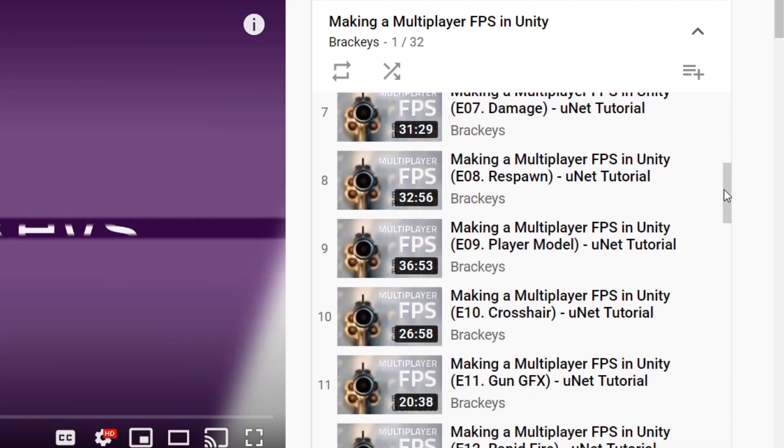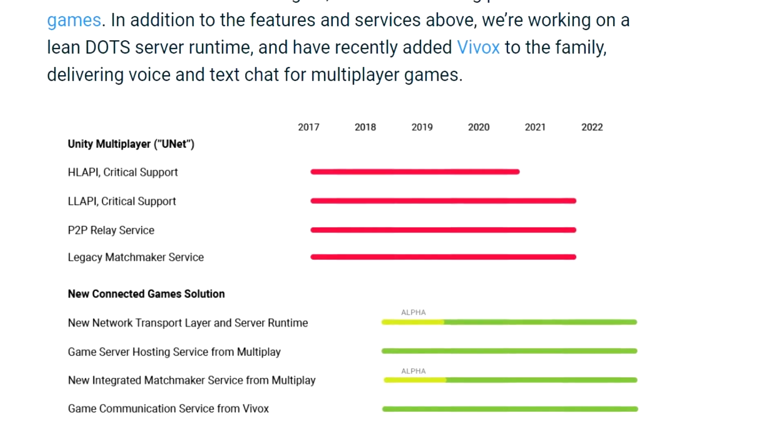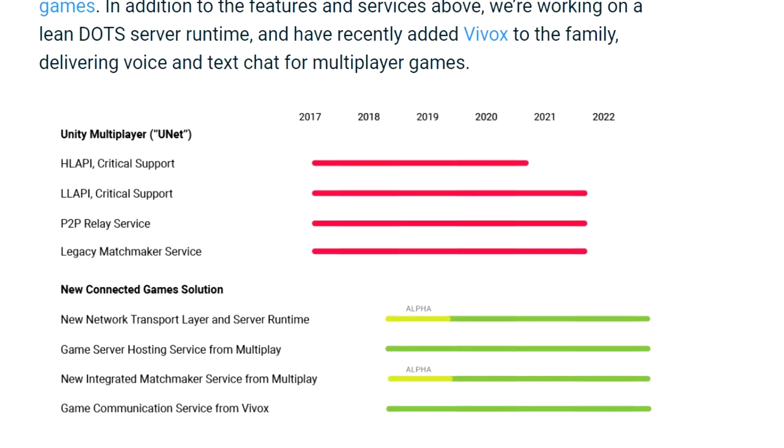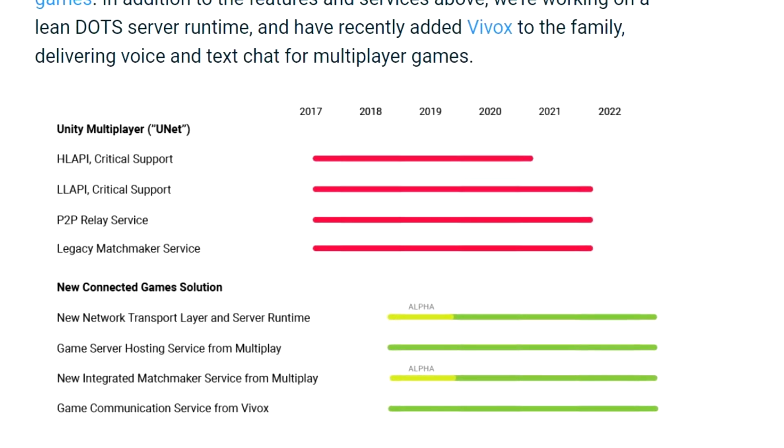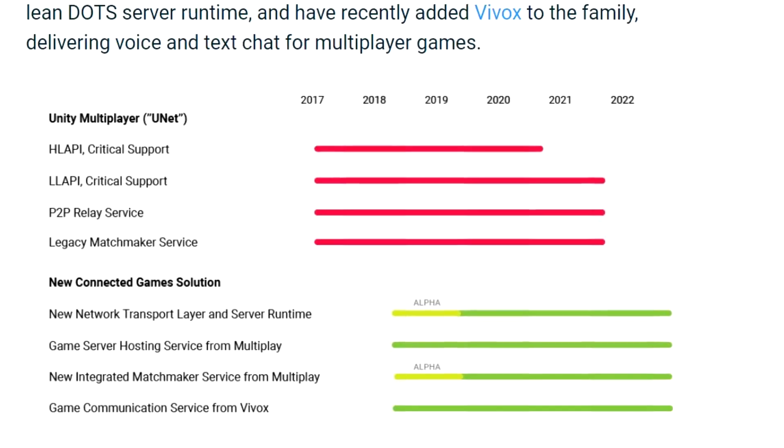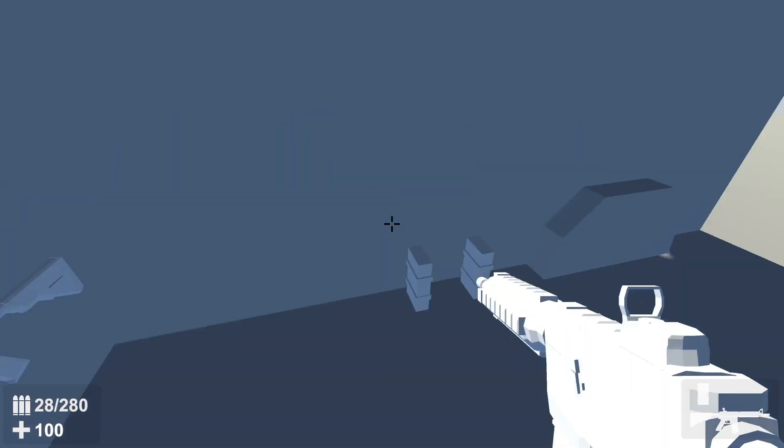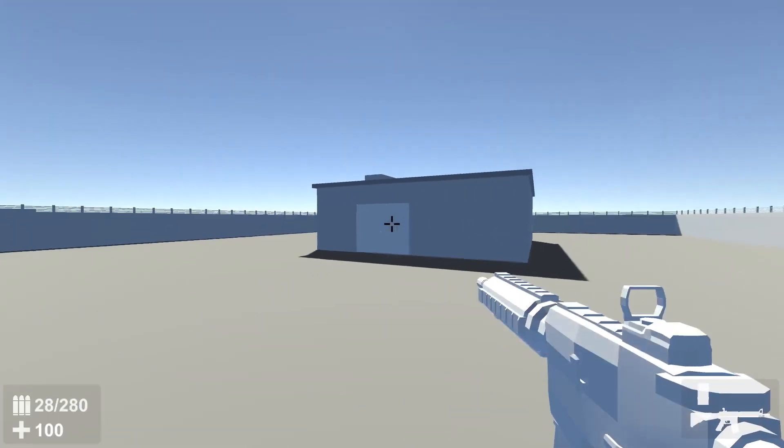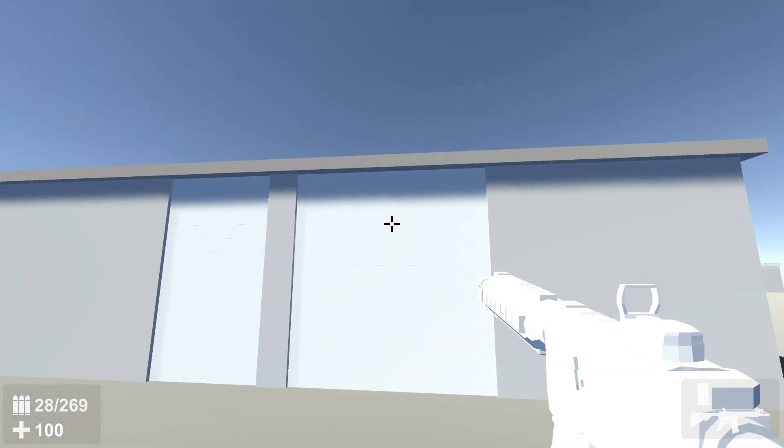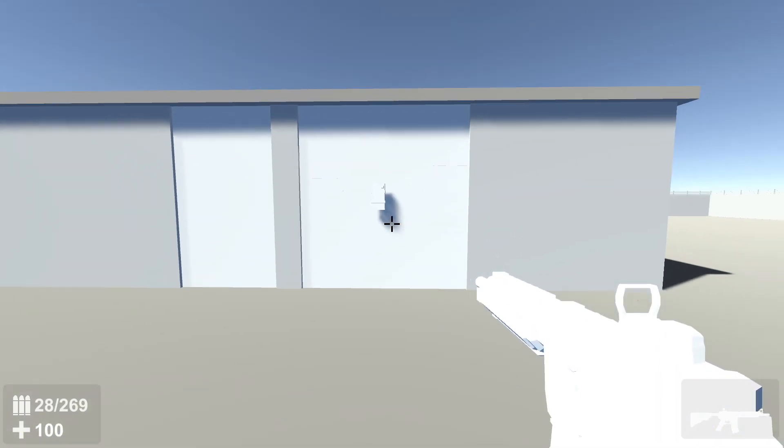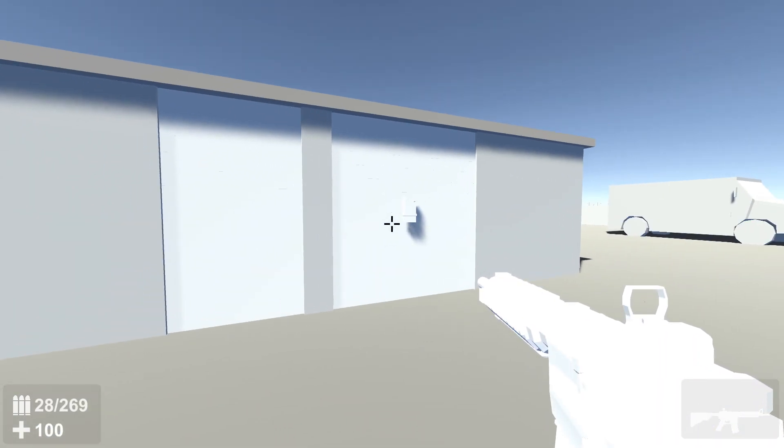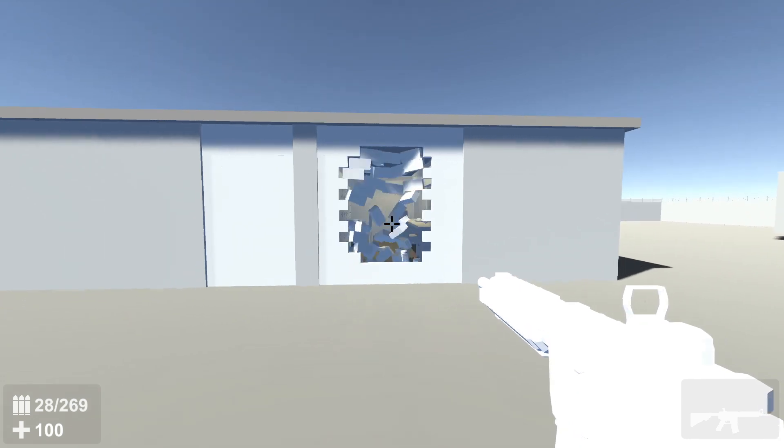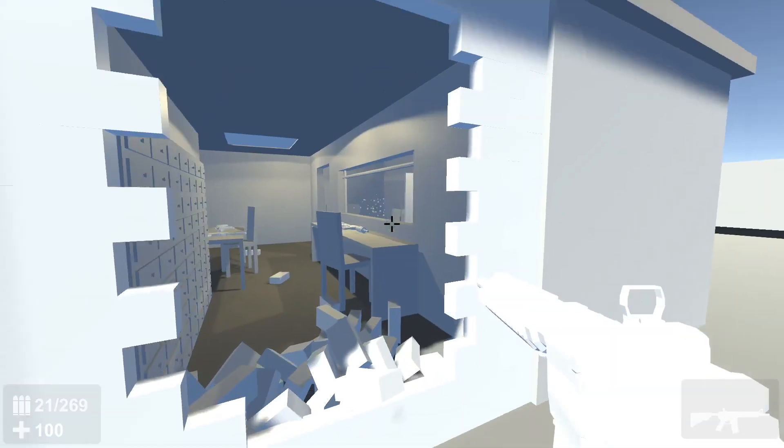Anyways, the problem is that Unity since then has depreciated UNet and is currently transitioning into a new networking solution. I'm not too familiar with it, but I didn't really want to depend on Unity for my networking solution. And so I couldn't really continue working on that multiplayer game because I couldn't find a good reliable networking solution that I wanted to use.